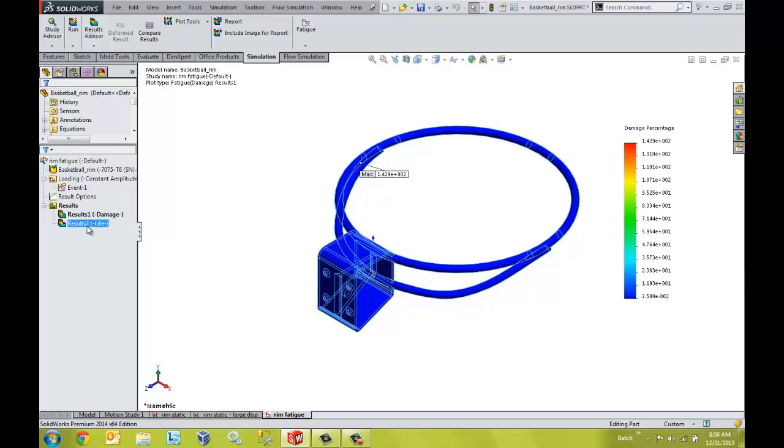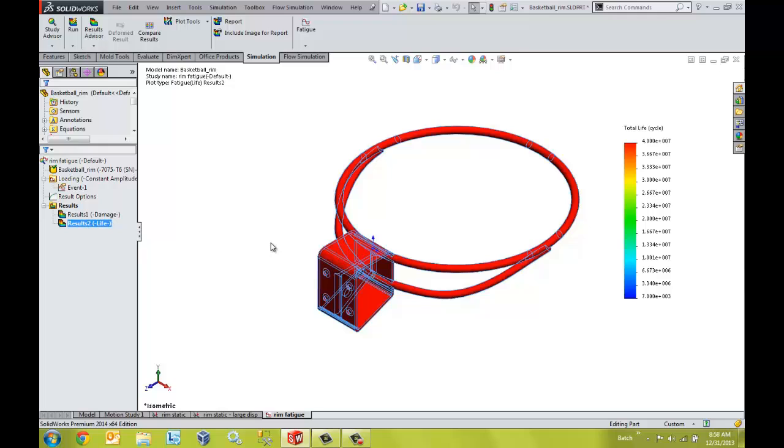We can also look at the resulting life plots to see the maximum number of cycles at the given loading level before fatigue failure occurs.